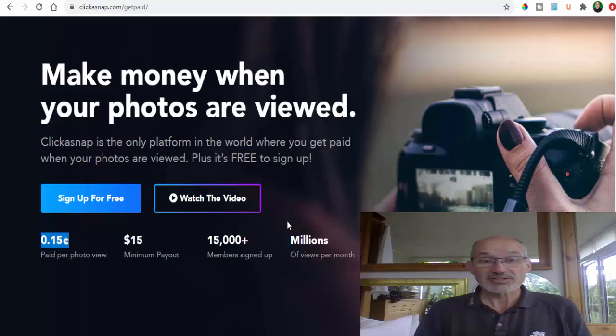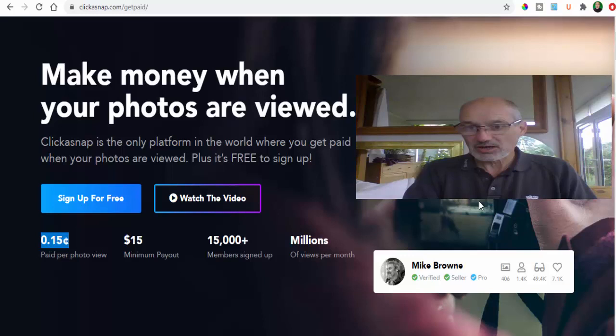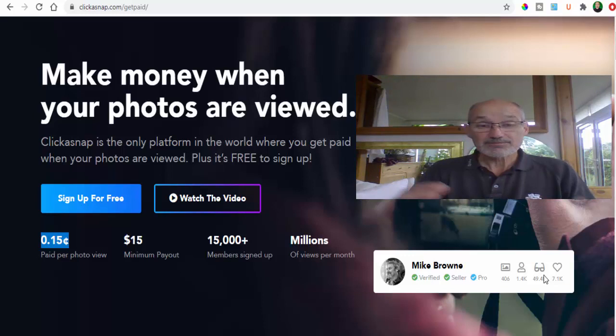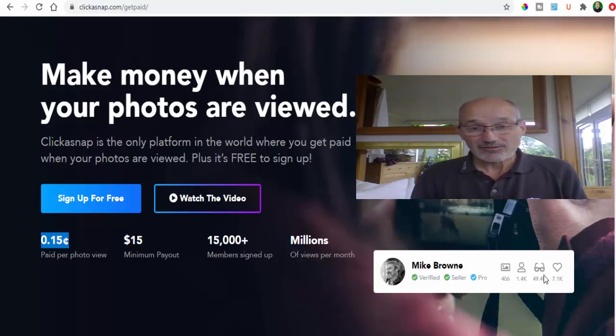Let's have a quick look. We've got Mike Brown here who's a verified Pro seller and he's had nearly 50,000 views on his photos and that equates to about $7,500. So there is money to be made here guys. Now the thing is with a free account you're going to be limited to just seven images per day.